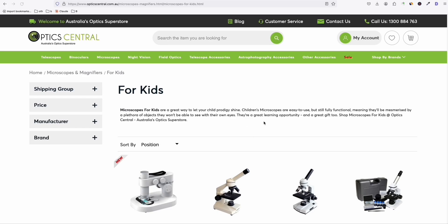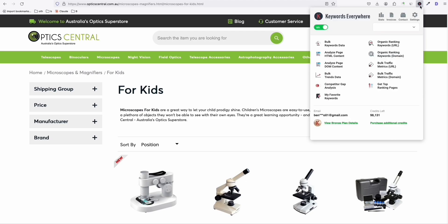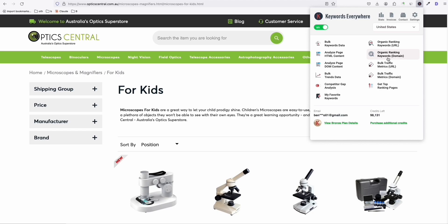So once you're here in the website, what you need to do is click this Keywords Everywhere tool or plugin that you installed on your browser. So click that and you will see right here, as you can see, organic ranking keywords URL. That means in this particular page, you will see all the keywords available for this particular page. Not the entire domain. And they have this organic keywords domain, which means it will show the keywords available for this main domain, which is OpticsCentral.com.au.